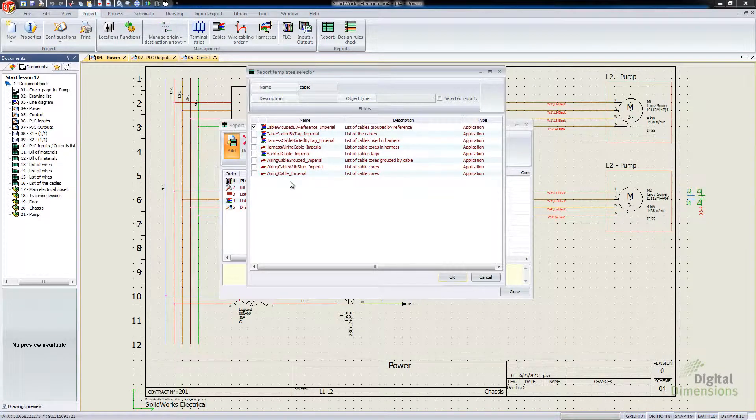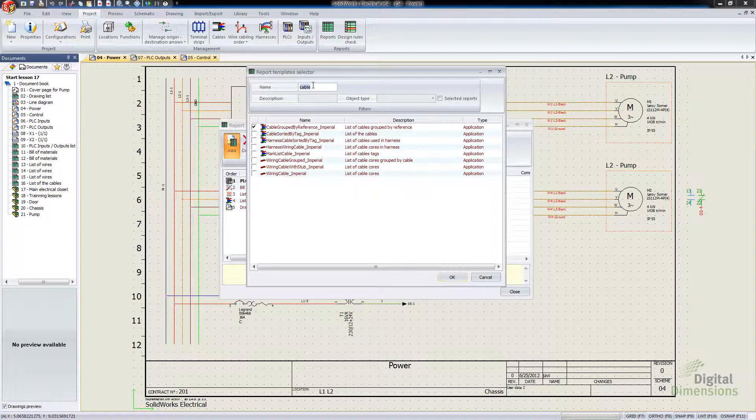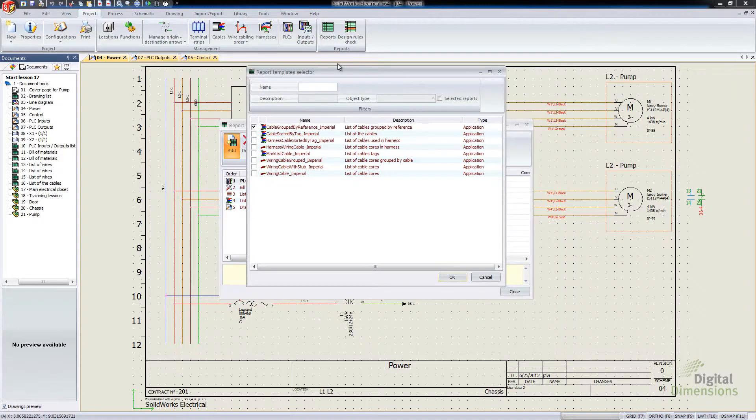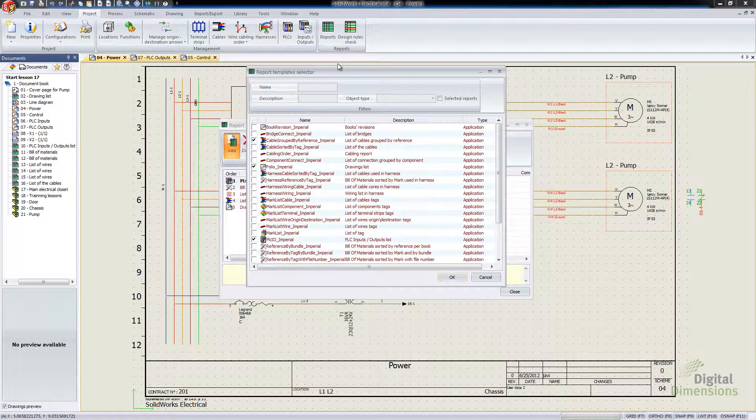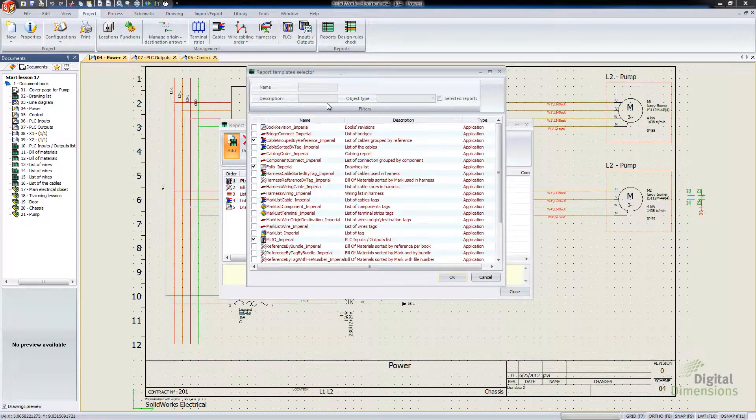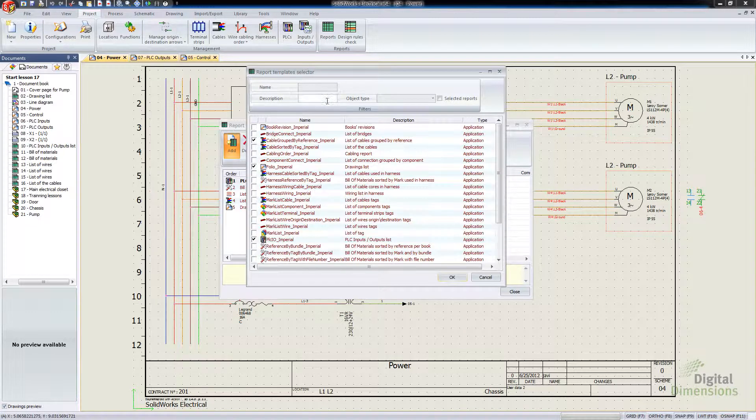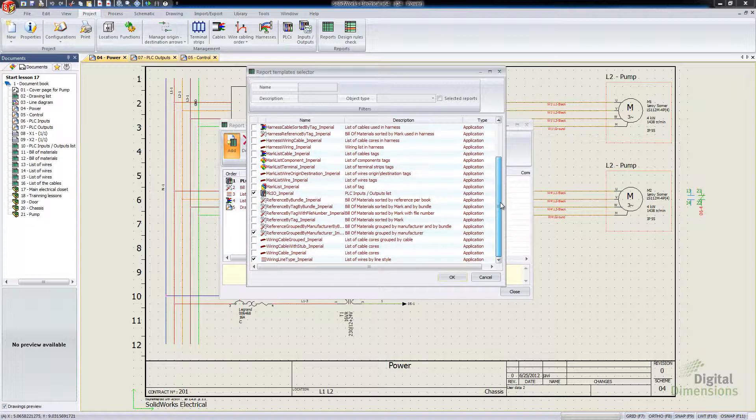So if we're just looking for maybe Cable, and then we go and hit Enter there, it'll actually filter it just by items that contain cable, rather than actually having to go through the entire list, so it makes it a lot easier to find the specific table or report that we're looking for.